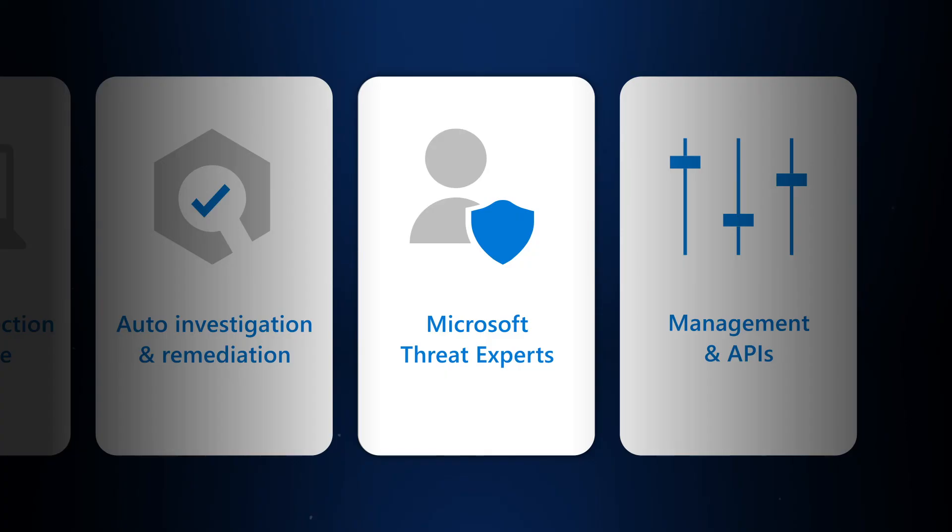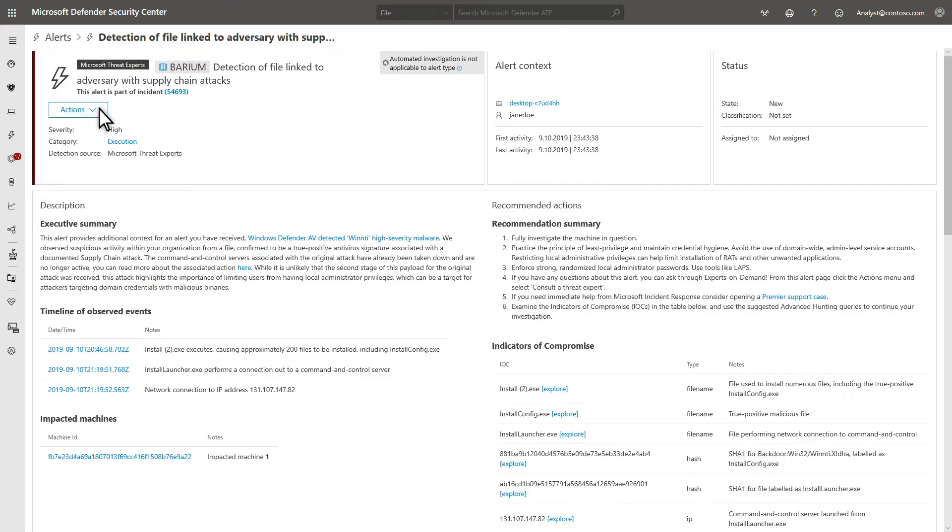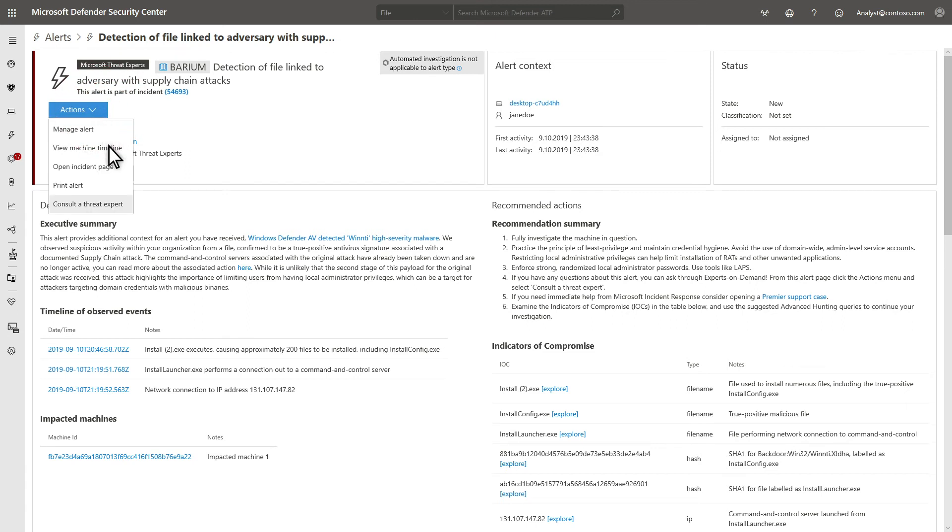Microsoft threat experts is our managed threat hunting service, and it has two components. First, targeted attack notifications provide special insights and analysis that help identify and respond to the most critical threats quickly and accurately.